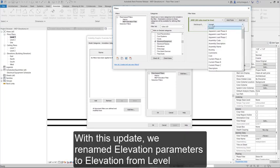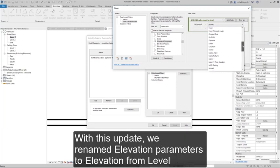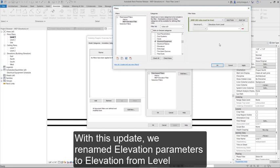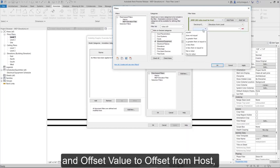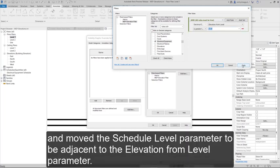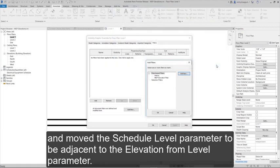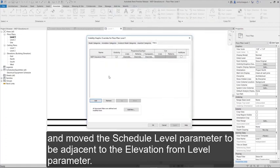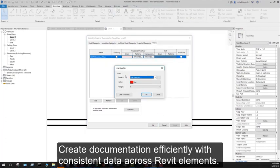With this update, we renamed elevation parameters to elevation from level and offset value to offset from host, and moved the schedule level parameter to be adjacent to the elevation from level parameter.